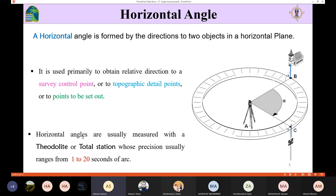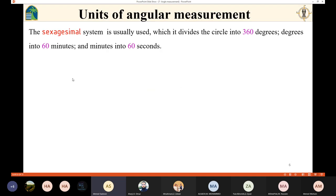Horizontal angles are usually measured using the theodolite or total station, whose precision typically ranges from one to two seconds of arc — so it is very accurate. The units used to measure these angles are degrees, minutes, and seconds. The smallest part is seconds, and the precision is between one to twenty seconds depending on the accuracy of the device.